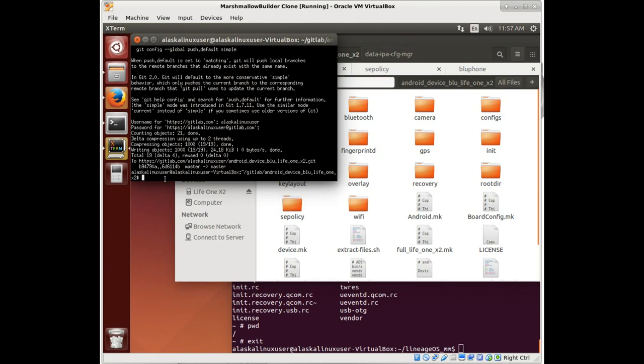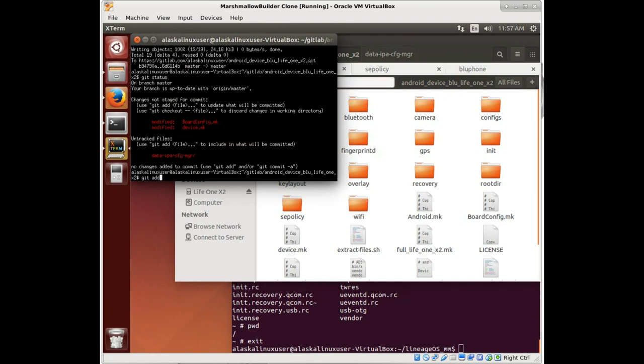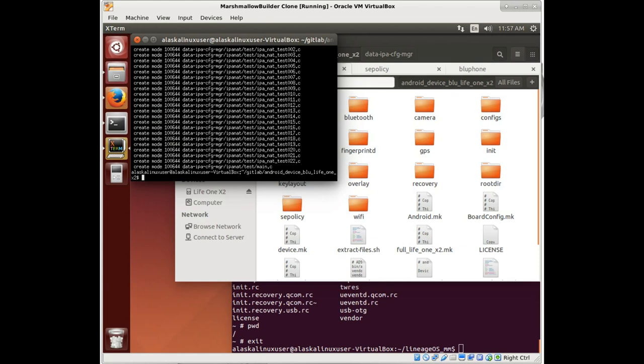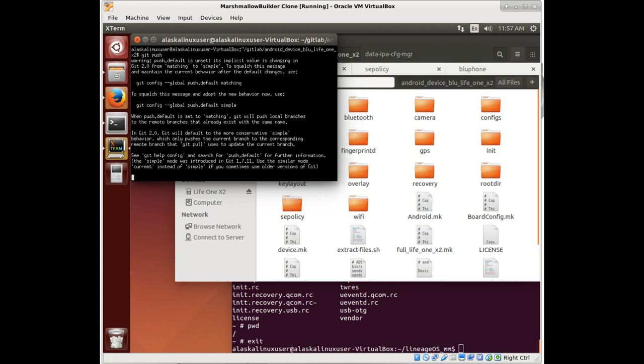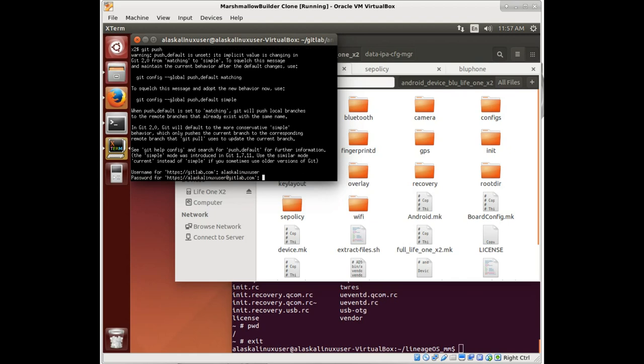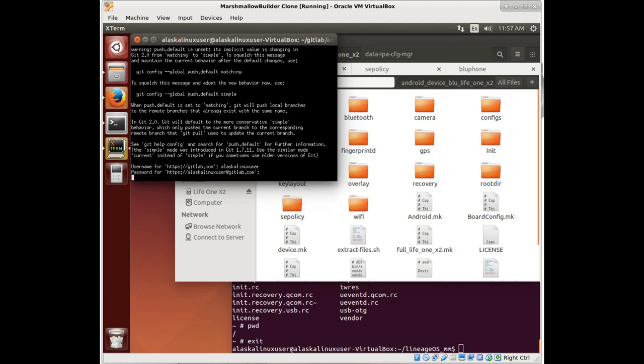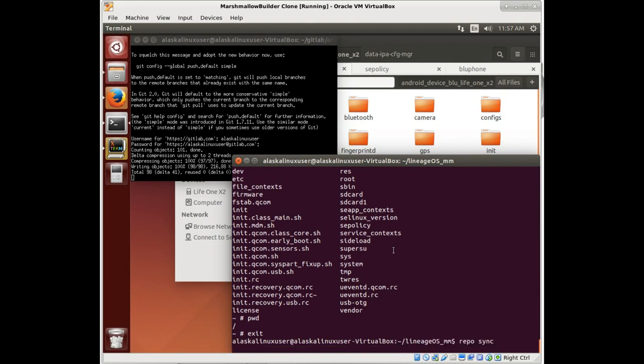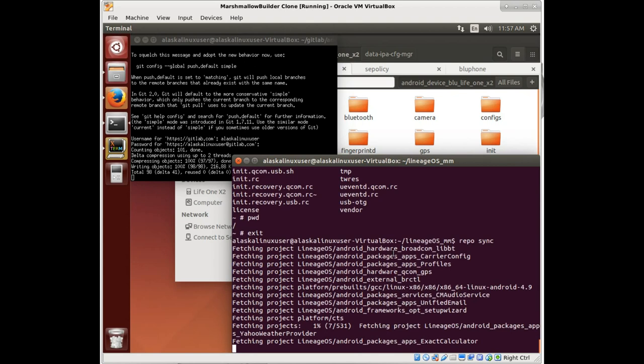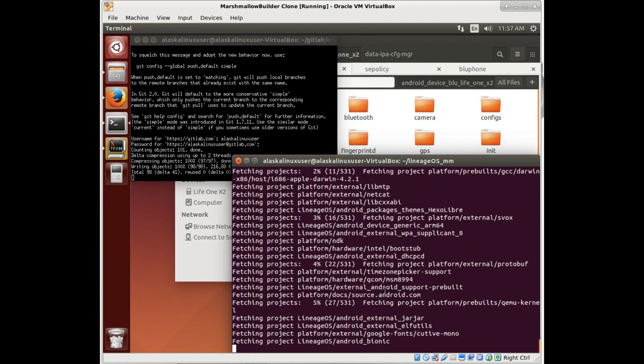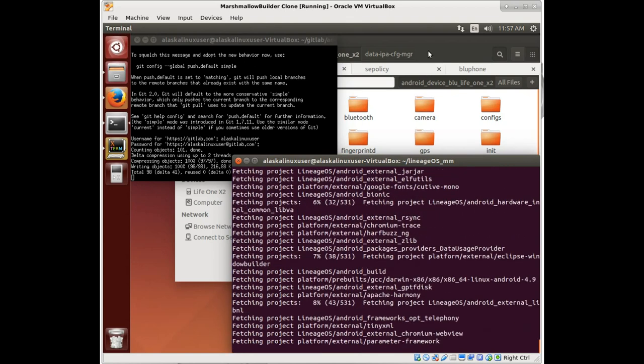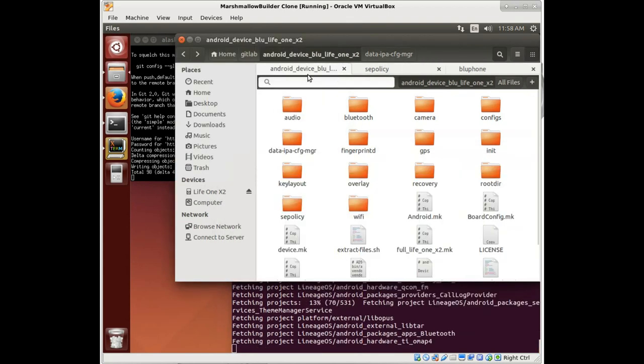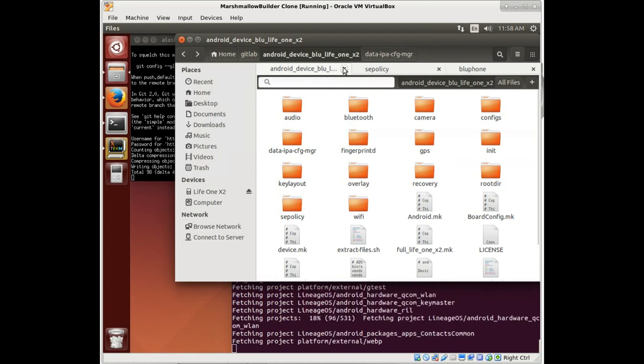So we really do have our work pretty well along here. So we're going to push this to GitLab, and we're going to get this set up to start building. And then we're going to repo sync and copy all that good stuff over that we just pushed.